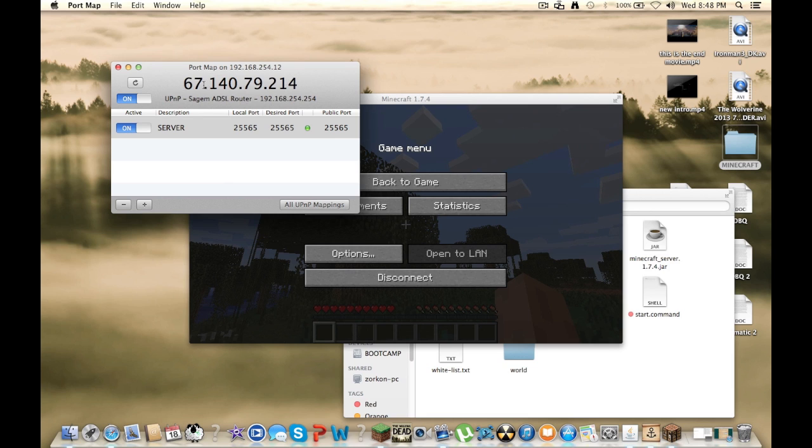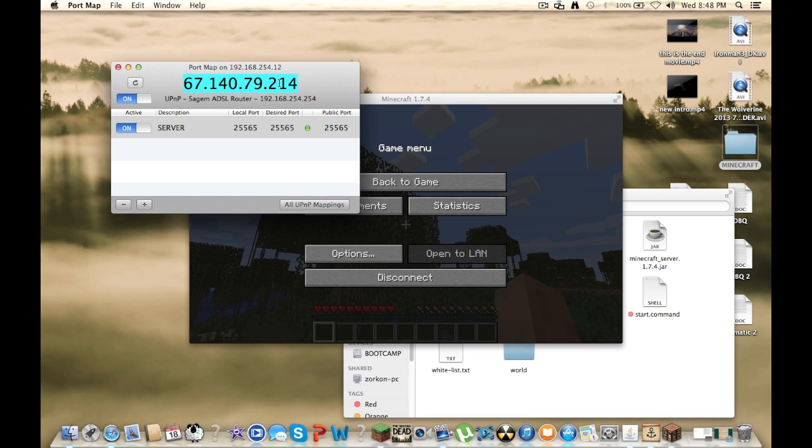What you want to give them is this right here. Whatever numbers are on this port map right here, this is the thing you want to give them to join your server. So I would give my friends 67.140.79.214, colon, 25565.